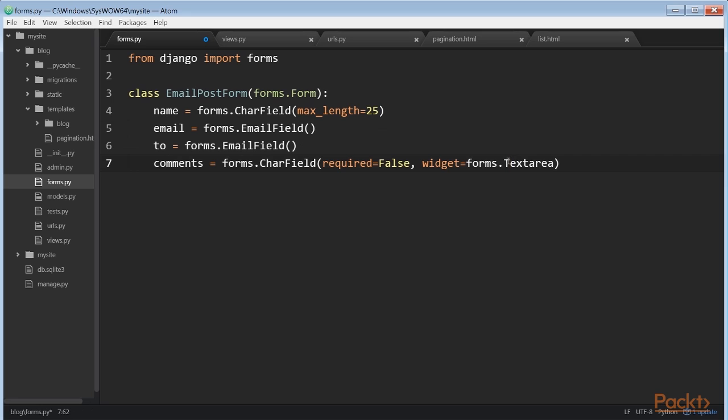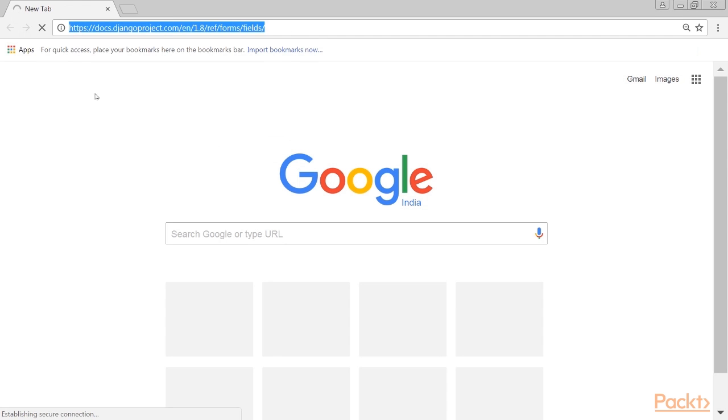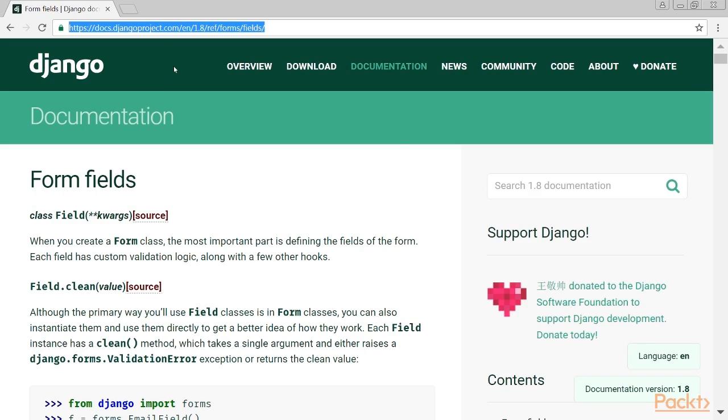All of this is also taken into account for field validation. The field types used in this form are only a part of the Django form fields. For a list of all form fields available, you can visit this link.